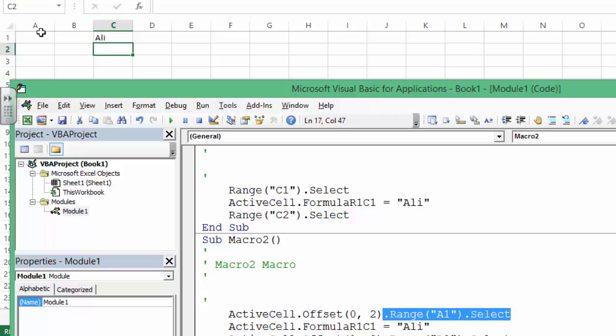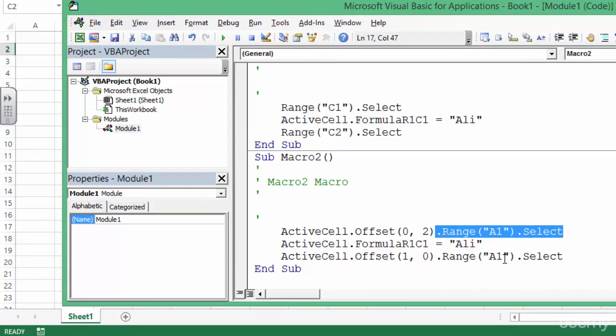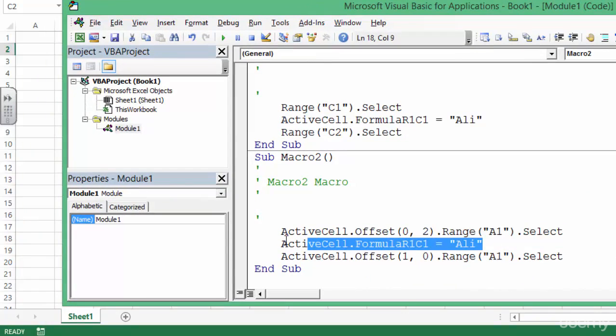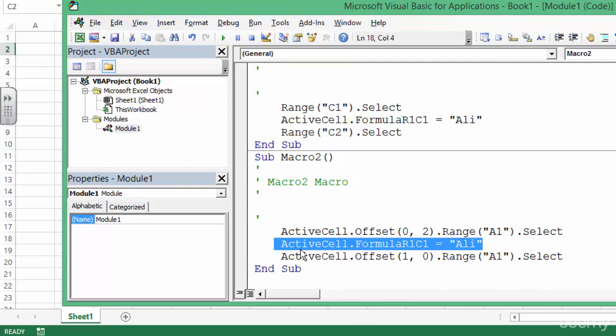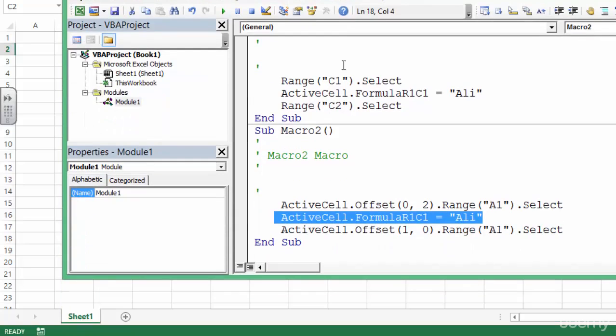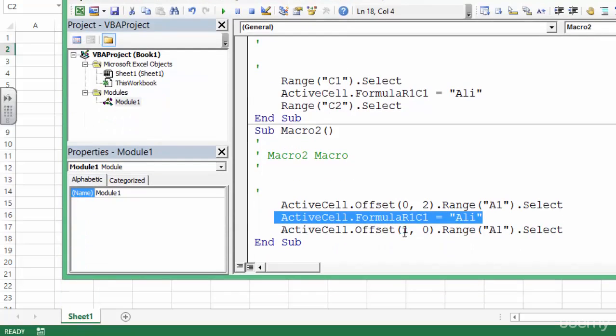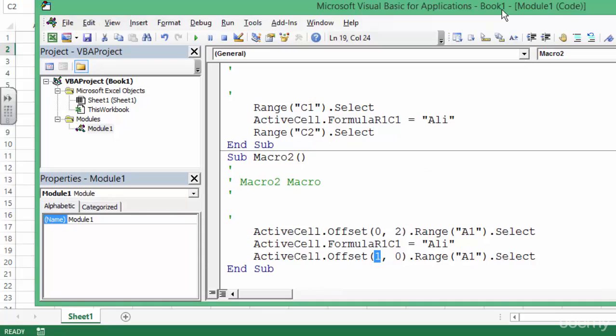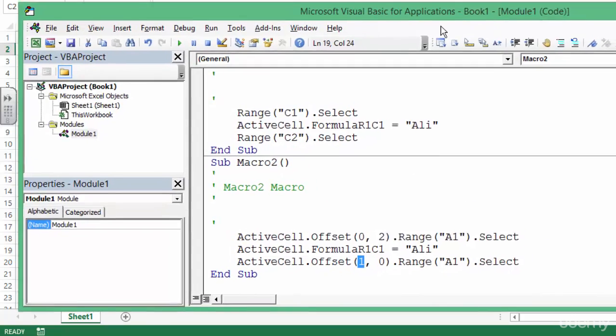From A1 I'm going two columns towards right, and I want to put this value, and I want to go one row down. So now as you can see, one row down, two columns towards right, one row down. This is basically what relative reference means.